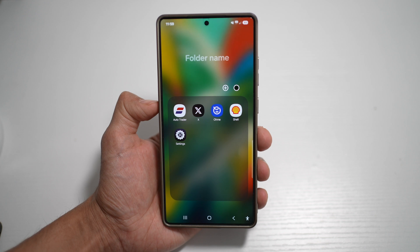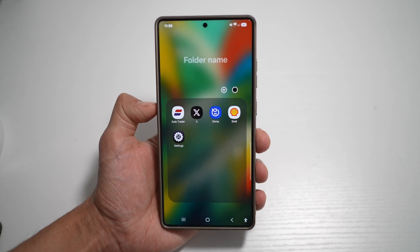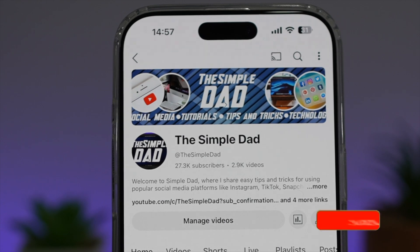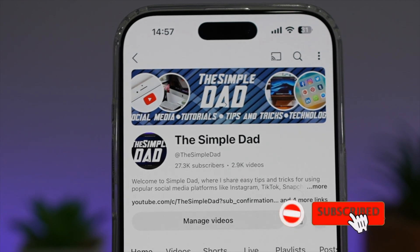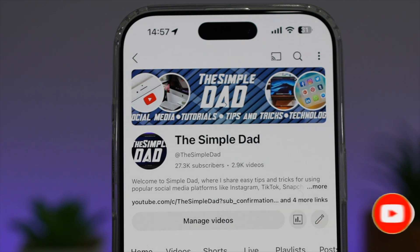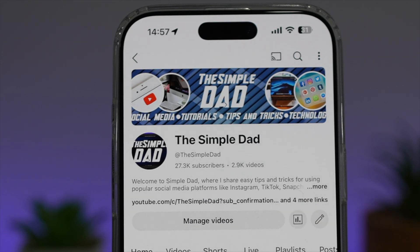So there you go guys, that is a new feature where you can expand and shrink folders on your home screen for your Samsung device. If you're new on the channel and you want to find out more about your iPhone, your Android phone, or any other social media apps, then don't forget to subscribe to this channel to become a part of the Simple Dad community. Hit the like button if you find this video useful.